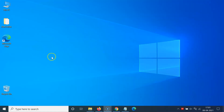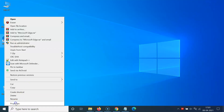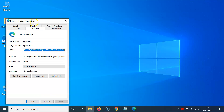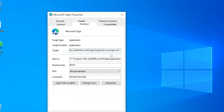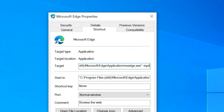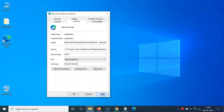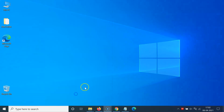Go to your shortcut, right-click on it, and then click on Properties. Here we have the Target field. Click anywhere in that box, go to the very end, give a space, and type -inprivate. After that, click the Apply button and then click OK.